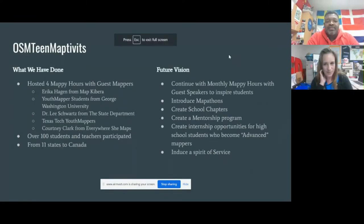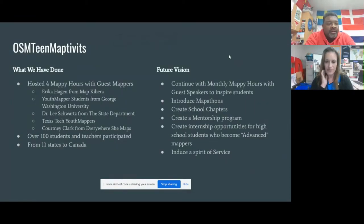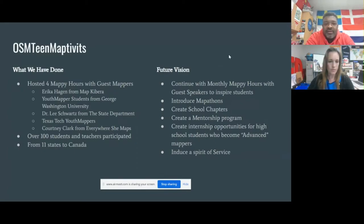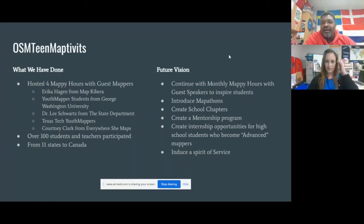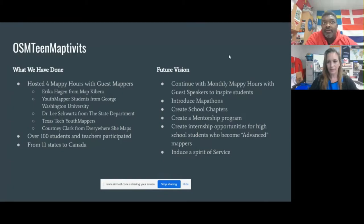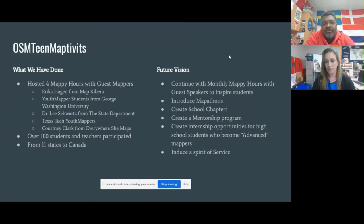Celeste teaches in Mashpee, Massachusetts. I do want to publicly give her credit because she is the reason I'm even involved with OpenStreetMap. She's been pestering me for years and years — 'Hey Greg, you got to try OpenStreetMap.' Something that she really has inspired me and has inspired a lot of other teachers in doing.